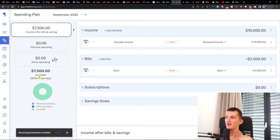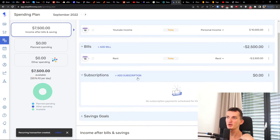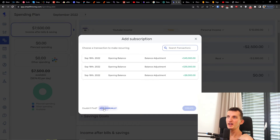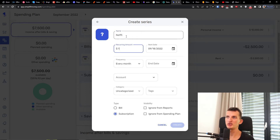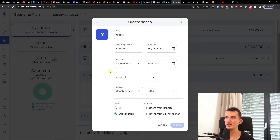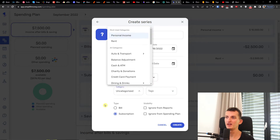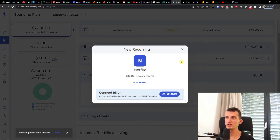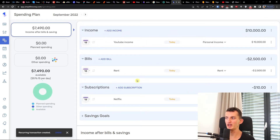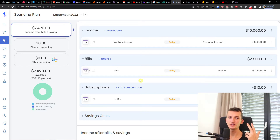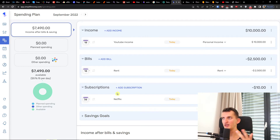Then we have subscriptions, so I can simply add a subscription. The name can be Netflix — I think it's about 10 dollars — so 10 dollars every month, account bank, category subscription, and create. Here I'd add all the subscriptions I know I have every month — Spotify, Netflix, and I also have hosting but that's a business expense.